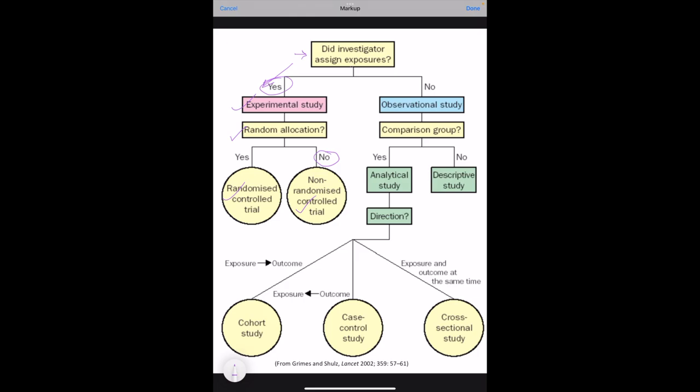Now, if the investigator does not assign any exposure or intervention, then it becomes an observational study. If we don't have a comparison group, then it becomes a descriptive study. All your case reports, case reviews, and ecological studies come under this descriptive study.